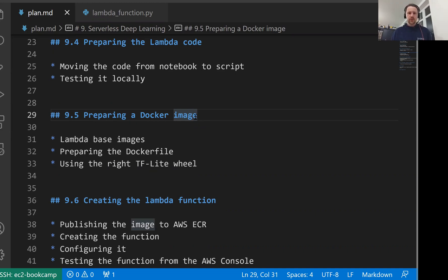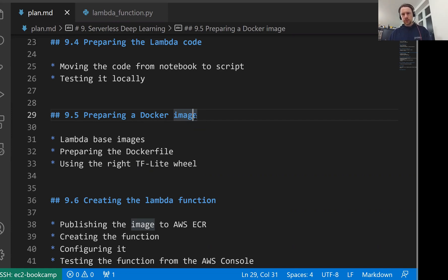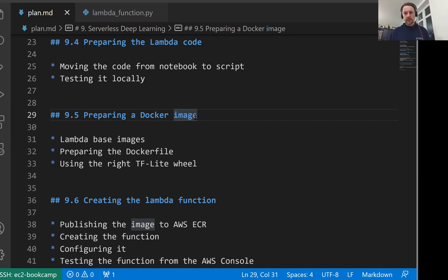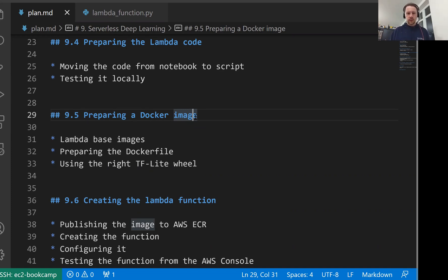Welcome back, this is lesson 5 of Machine Learning Zoom Camp session 9. In this lesson we will prepare a Docker image for publishing it to AWS Lambda. In the previous lesson we took the notebook we had and converted it to a Python script. We tested this Python script locally, saw that it works, and now we want to package everything inside a Docker container.